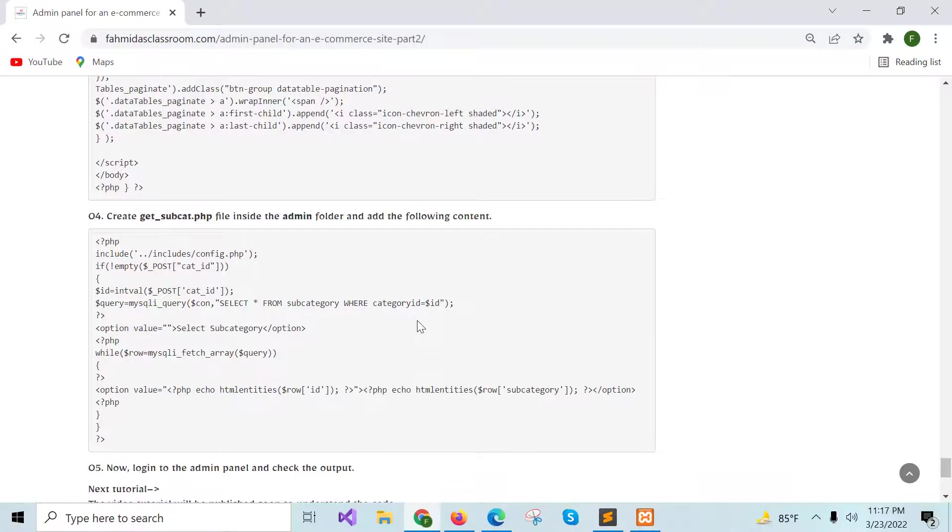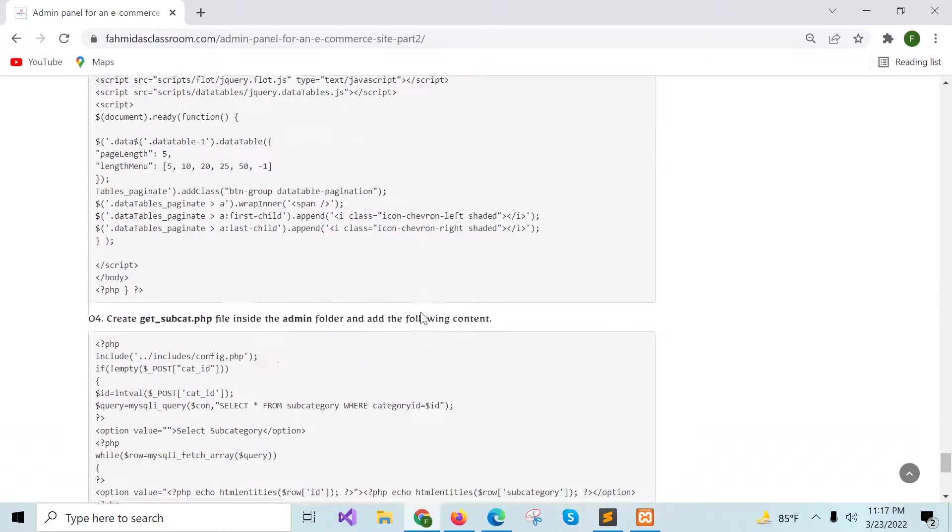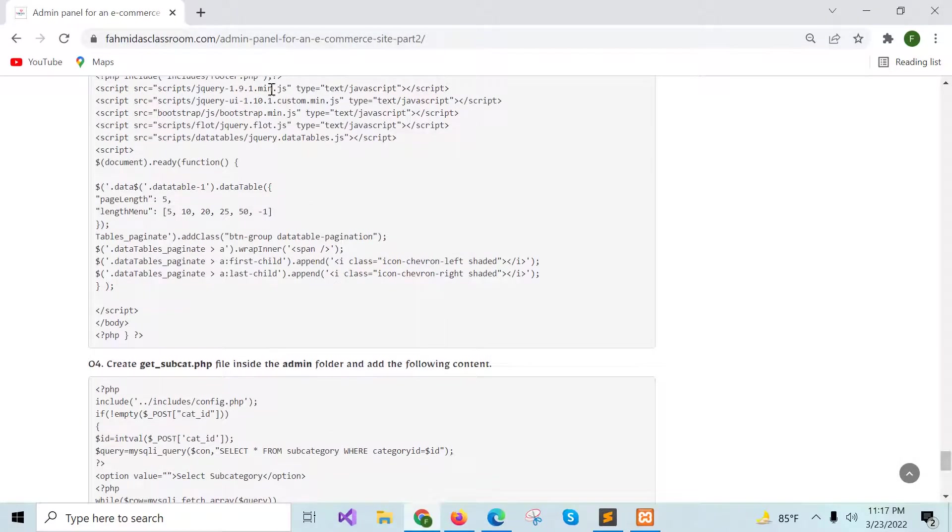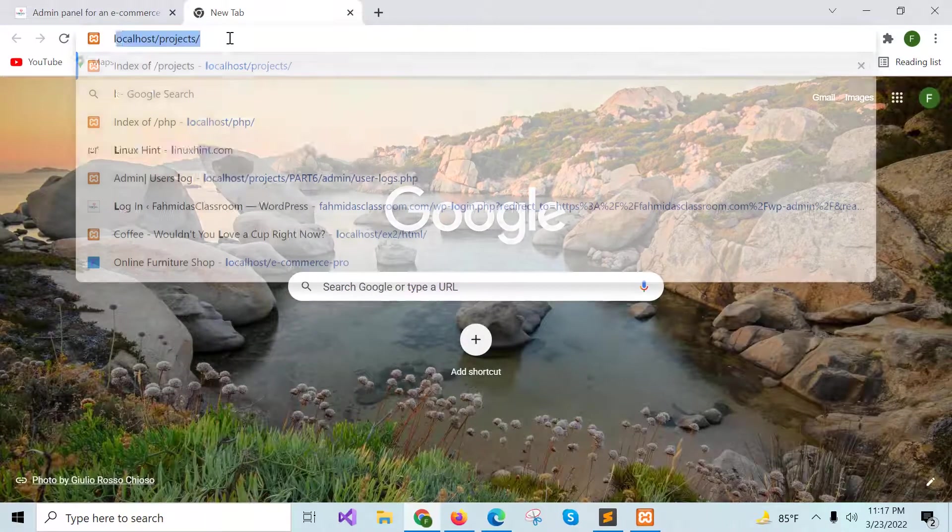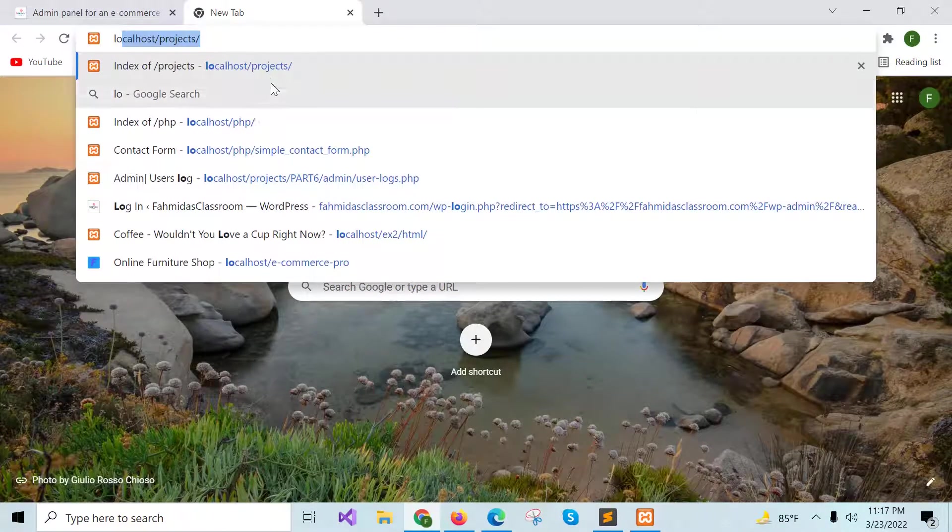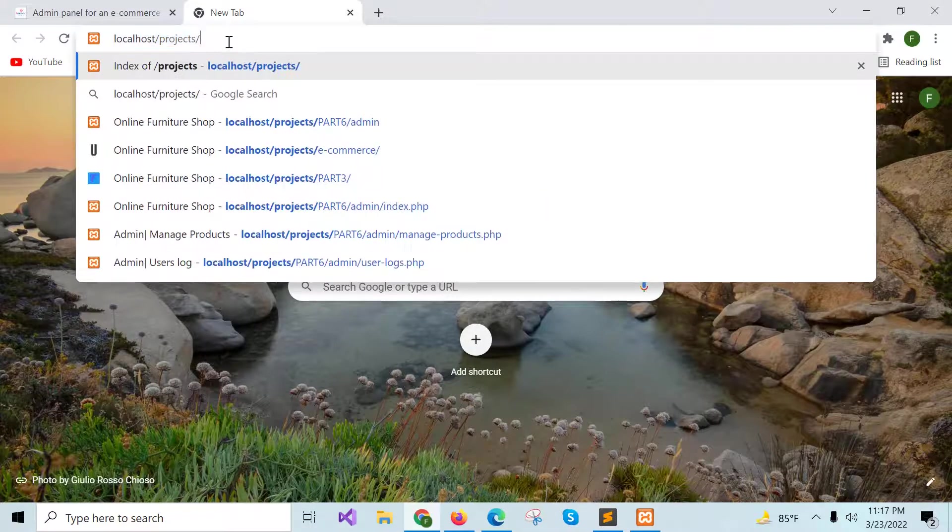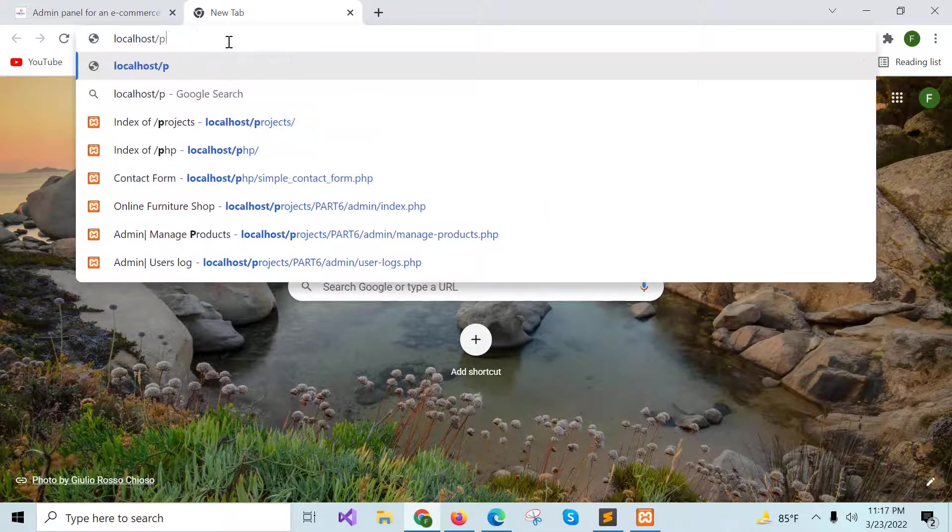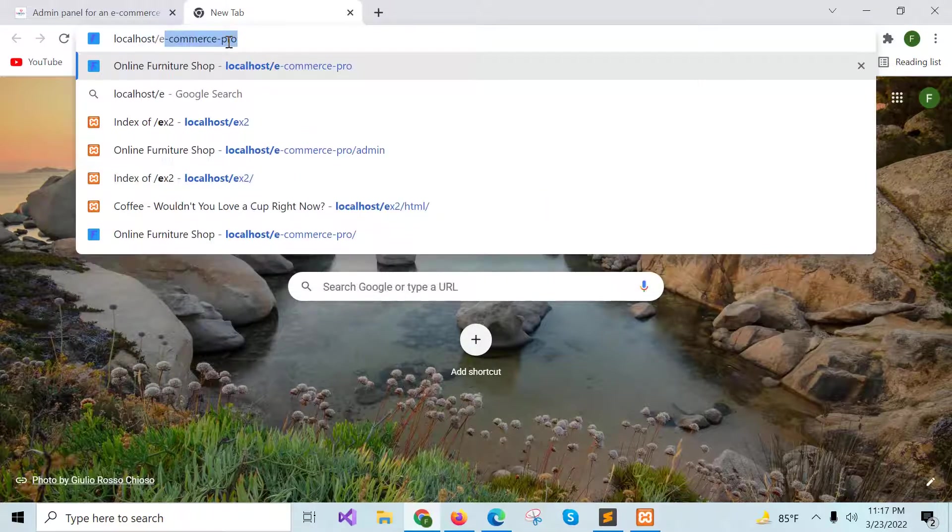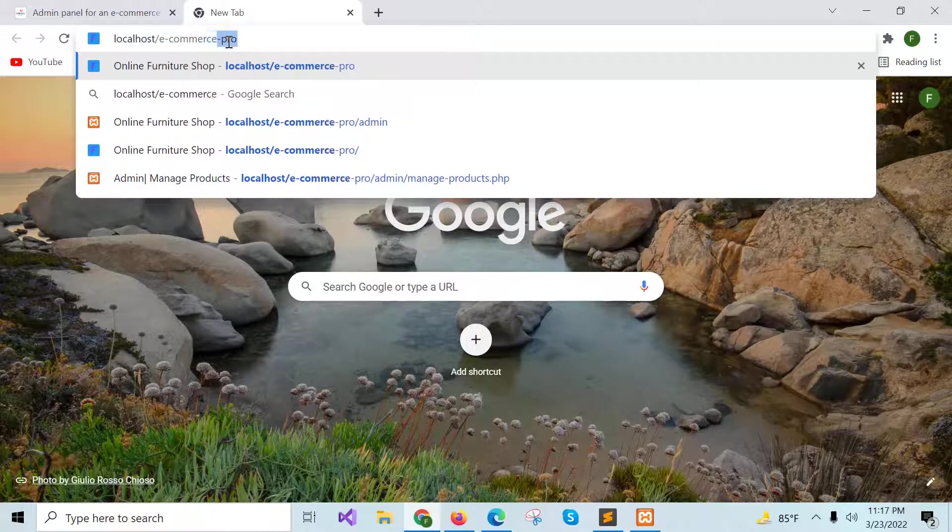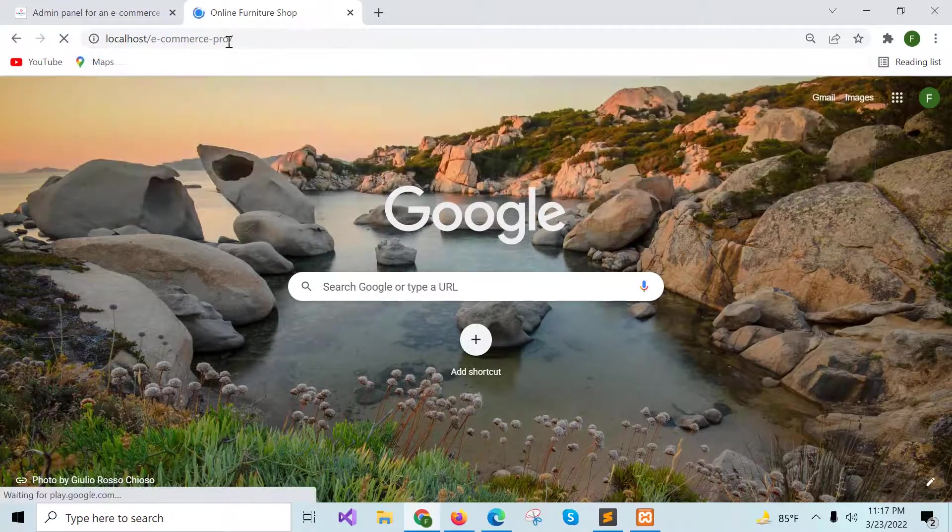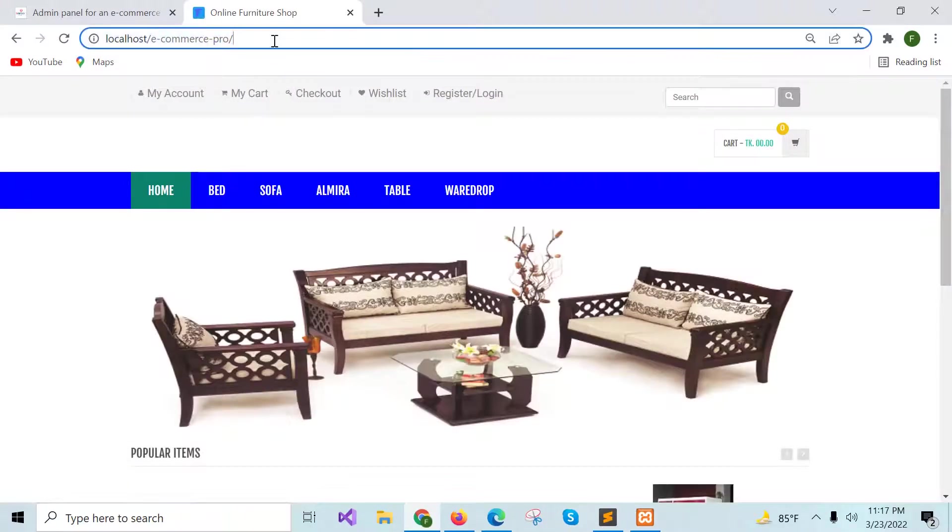Now you can test the code of this part of the tutorial. Start the Apache server and the MySQL server first and then go to your project folder and go to admin.